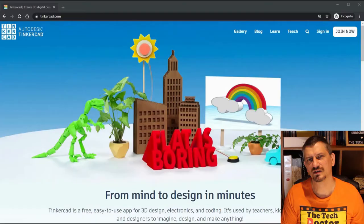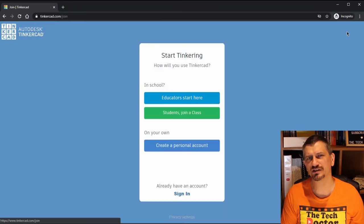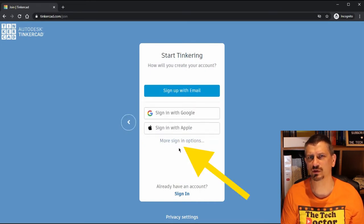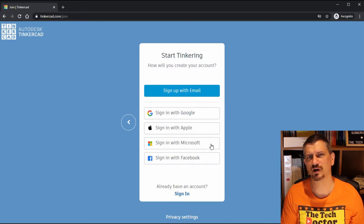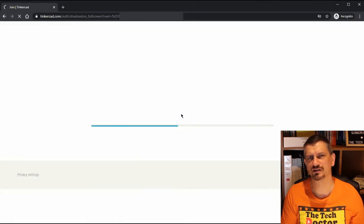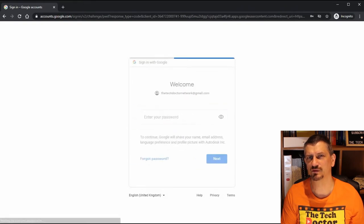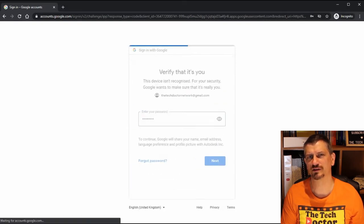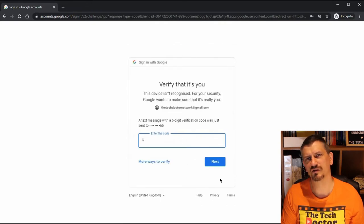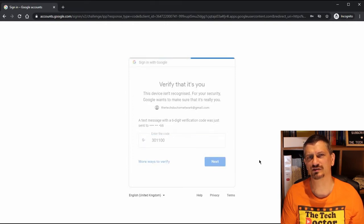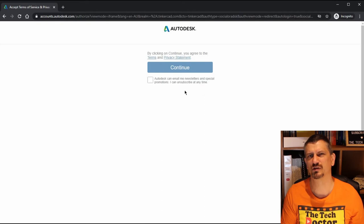Let's try a real-world scenario. This is Tinkercad.com — Tinkercad is the Autodesk-owned 3D drawing package that I use any time I want to create something to be 3D printed. I can choose to log into Tinkercad with a standard email address and password, or I have the option to sign in with Google, sign in with Apple, or if I click the arrow, I can also sign in with Microsoft or sign in with Facebook. I'm going to sign in with Google. This takes me to the Google login page — I'm no longer at Tinkercad.com.